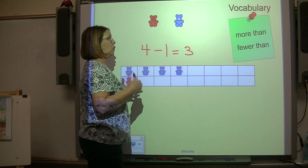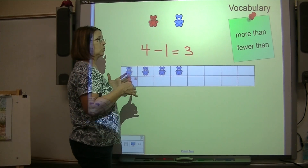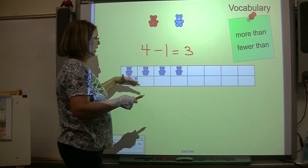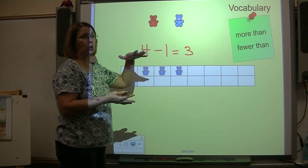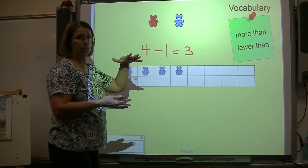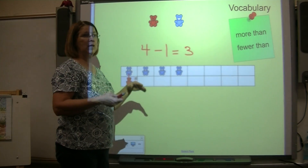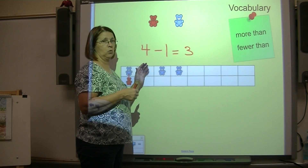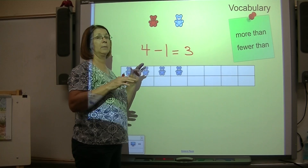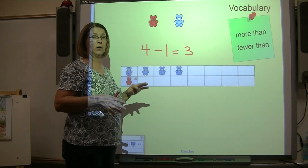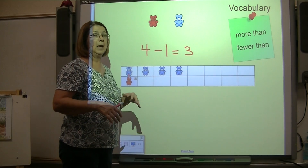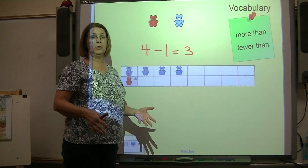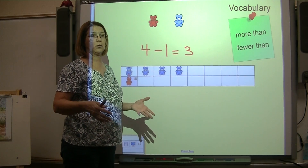So we're going to write our subtraction sentence. Four subtract one equals three. We say four subtract one because we're not taking the bears away — we're comparing. So there are three fewer red bears than blue bears.